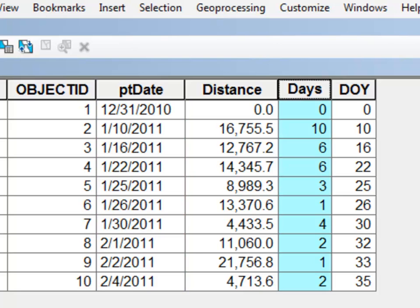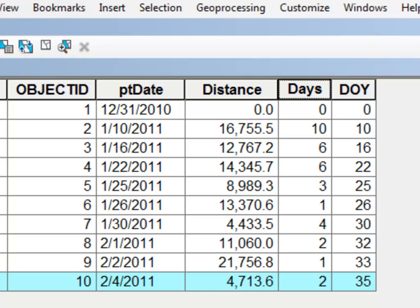The second thing we do is we calculate days between each point. So between points one and two there were ten days. So that was December 31st to January 10th. And between points nine and ten there were two days. So that was from February 2nd to February 4th.